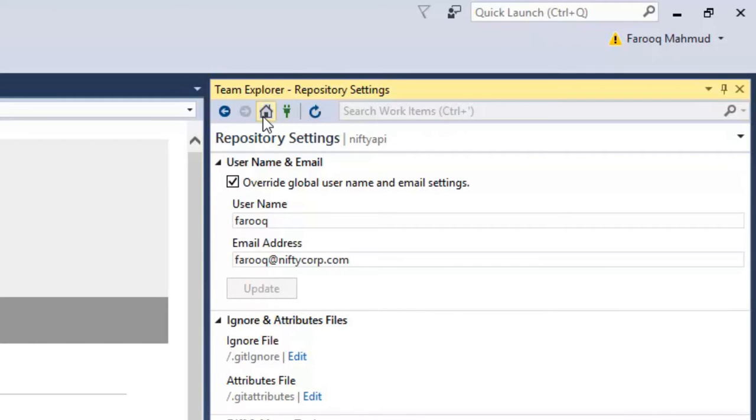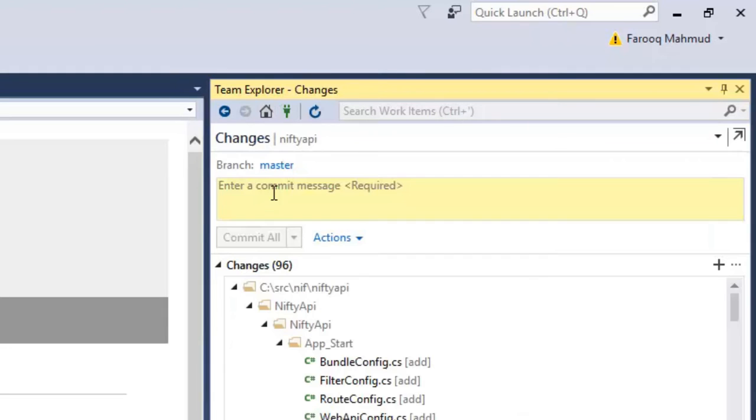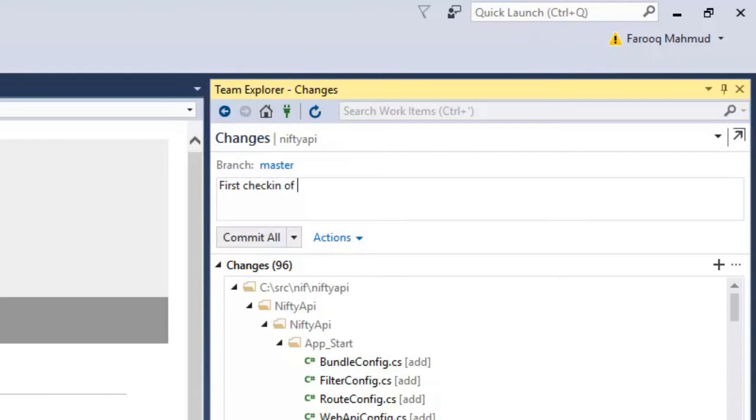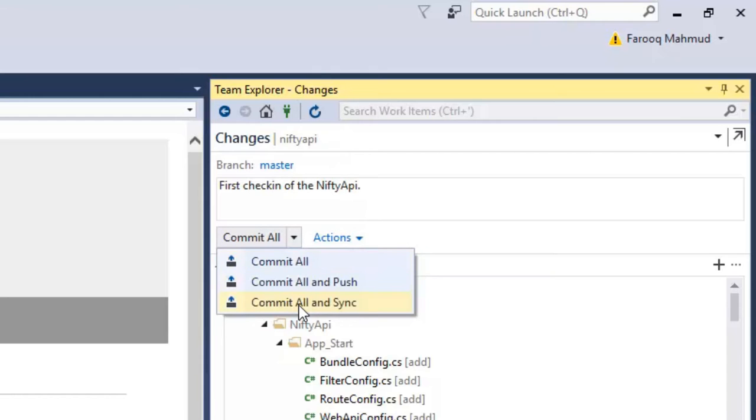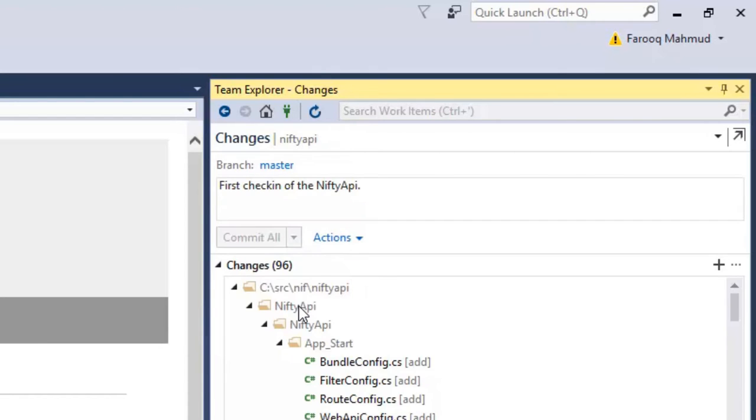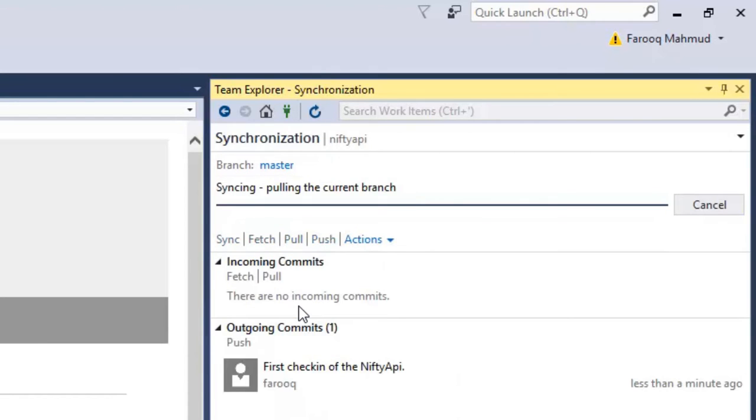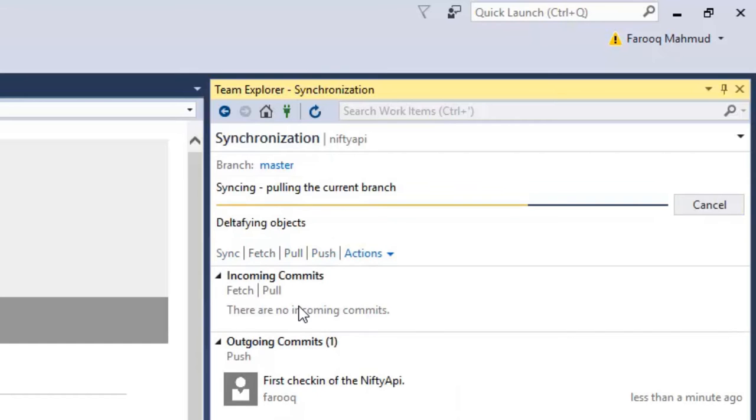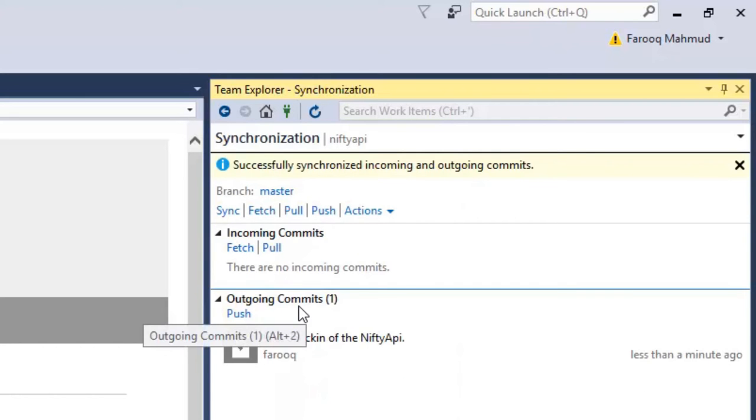Now go back to the home page, into changes, and I'll enter a commit message. Okay, and then select commit all and sync. The commit is successful.